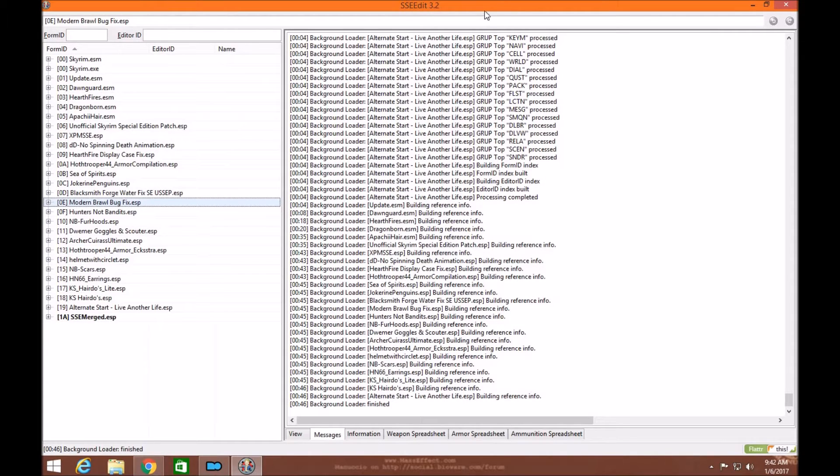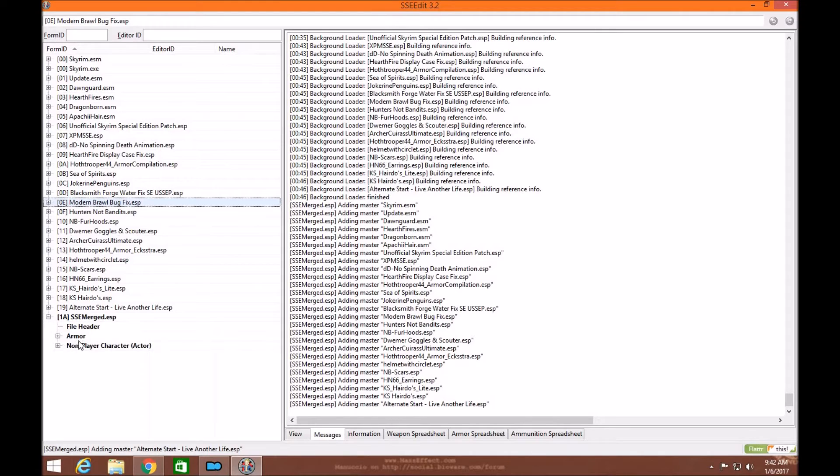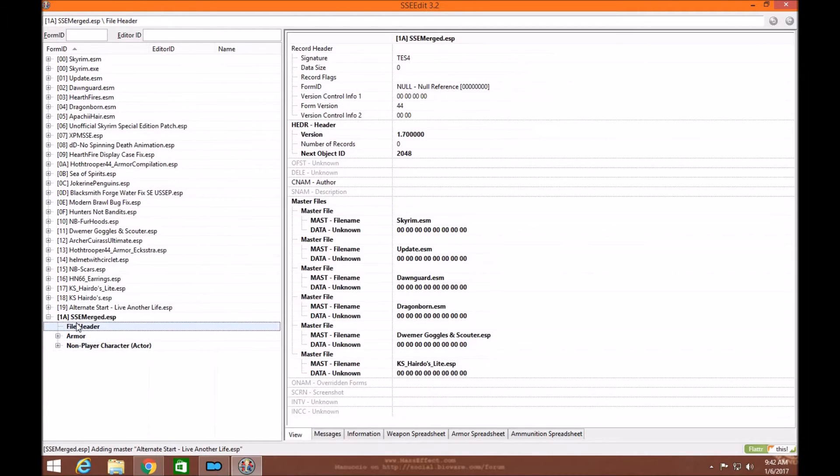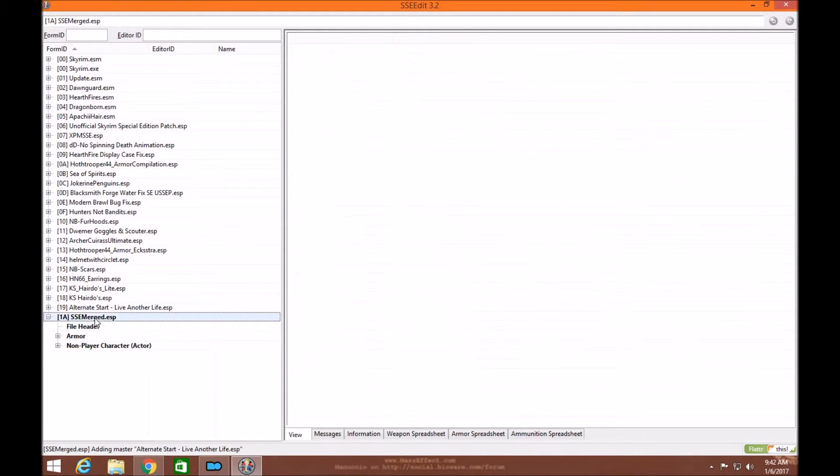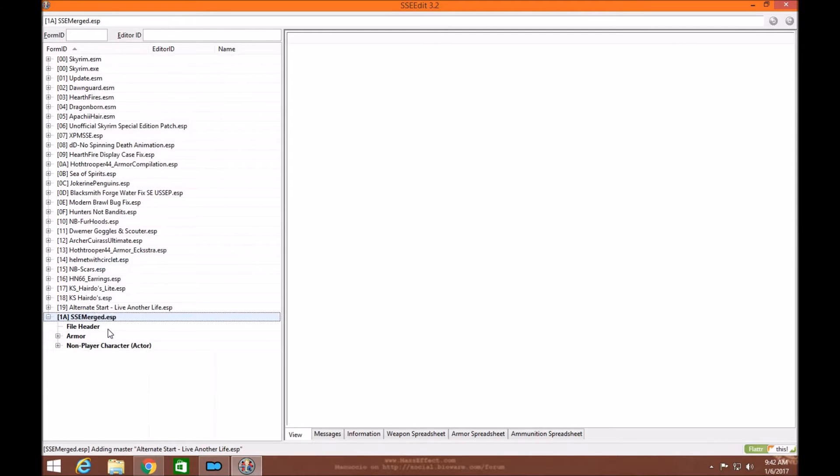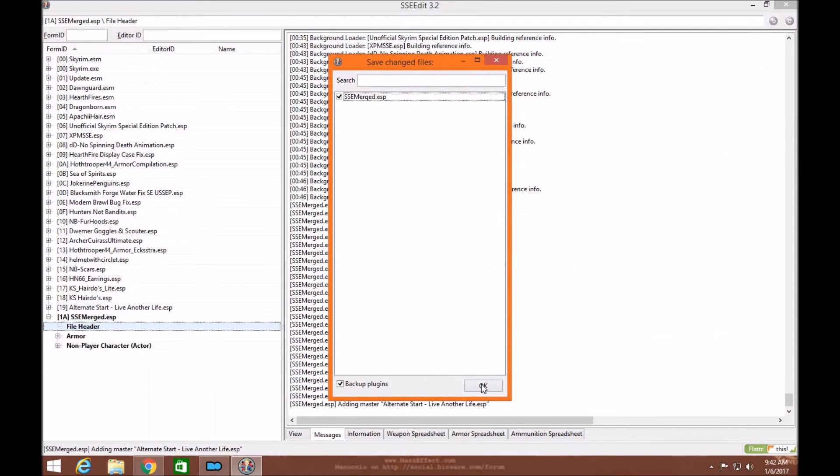It's going to go ahead and load as it creates the Merge patch. You'll know it's done loading when you see all these at the very end with the final ESP. If you have any level lists for any NPCs or inventory armors or weapons, go ahead and delete those by right clicking and remove. But we're not going to do that since we don't have any. Now you want to clean your masters just to be sure. Right click and clean masters. Check your file header to make sure everything's correct. Go over here to exit. Click OK and make sure your backup plugin is in and click OK.